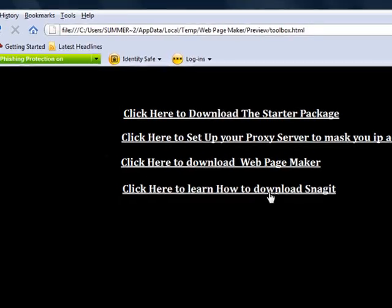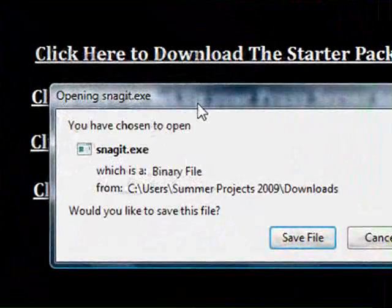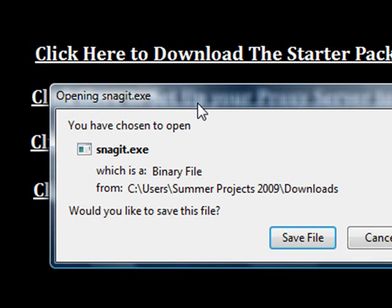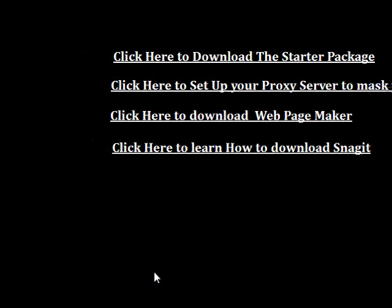Then you're going to want to download and install a program called Snagit. This is the software we're going to be using to capture your ad — it takes a photograph of your screen. So we'll use the easy drag-and-drop WebPageMaker to make your ad look the way you want, and then you just take a picture of your screen with Snagit. I've already got that on my computer so I'm not going to install it again.